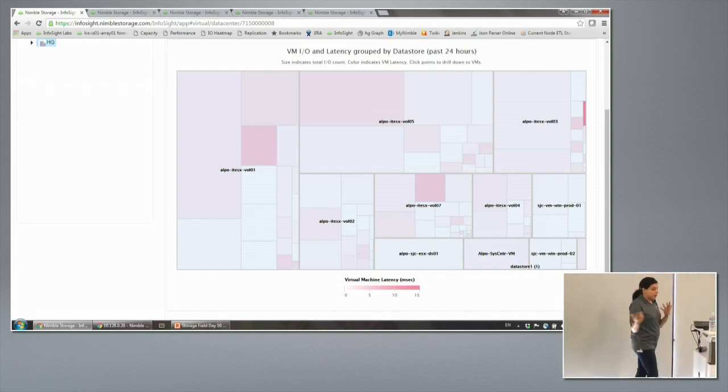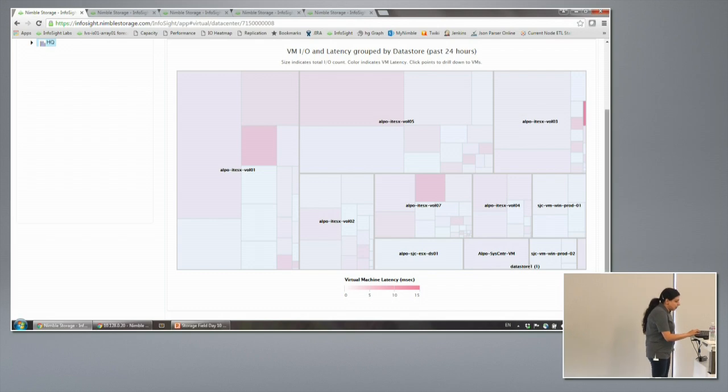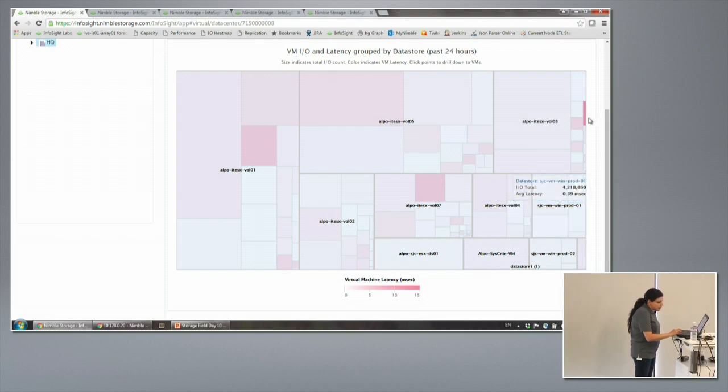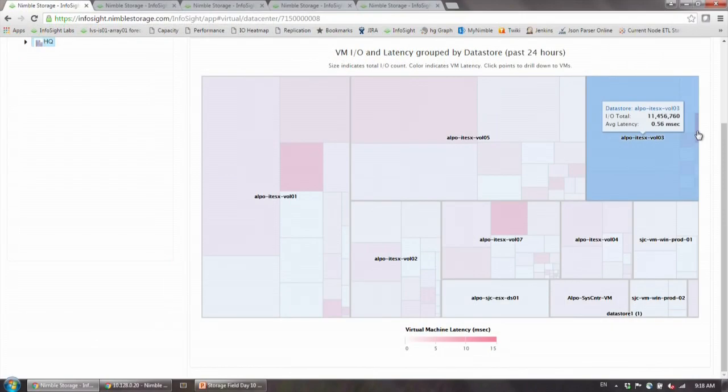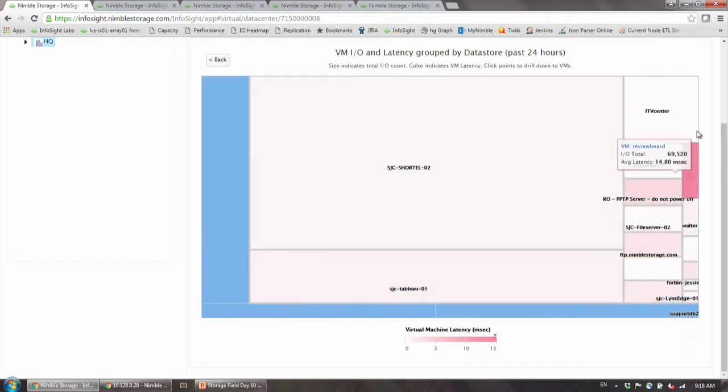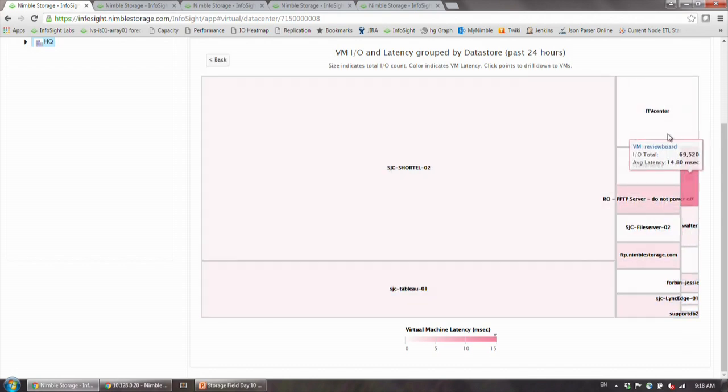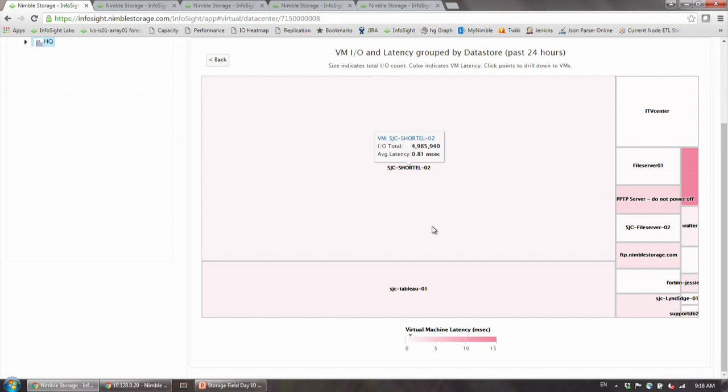I can see where the IO is coming from, and then I can see where the high latencies are coming from. For example, there's this tiny virtual machine that's experiencing very high latency. I can click into it and see what's going on. These are all the virtual machines that are in that data store, and I can see lots of statistics around them—the total IO, average latency.